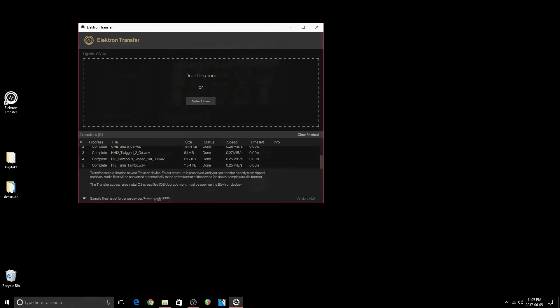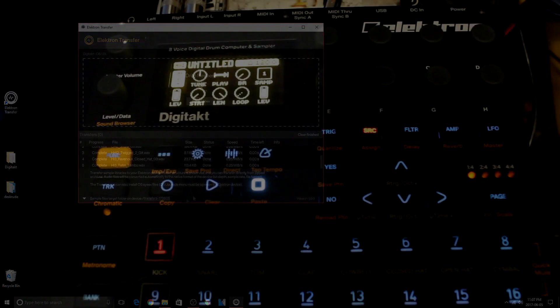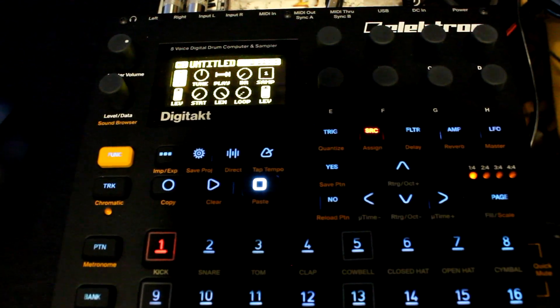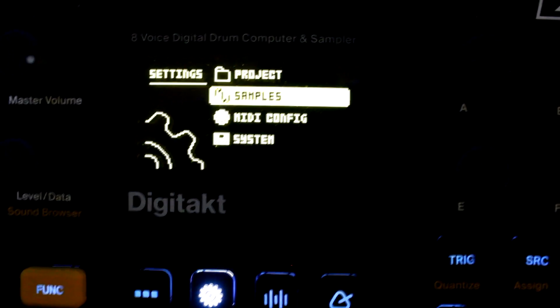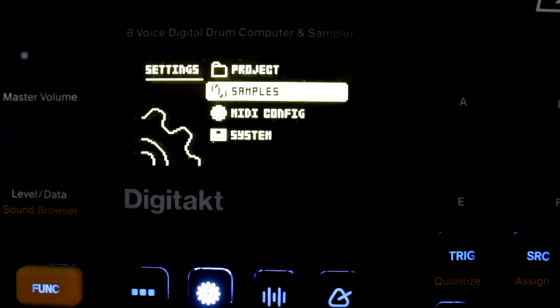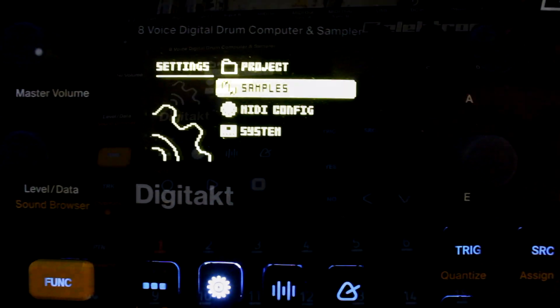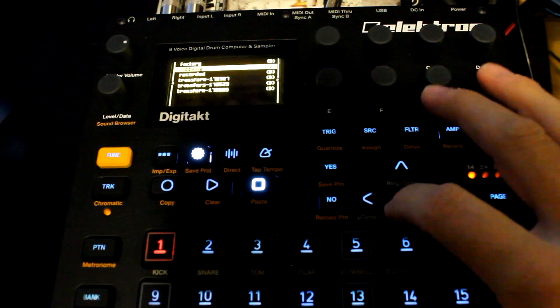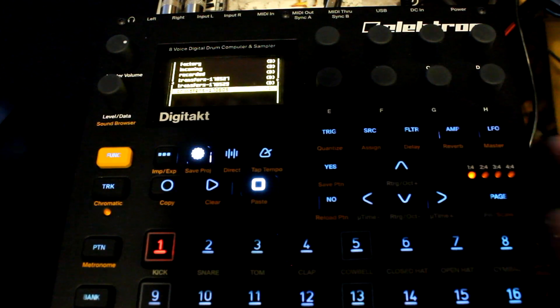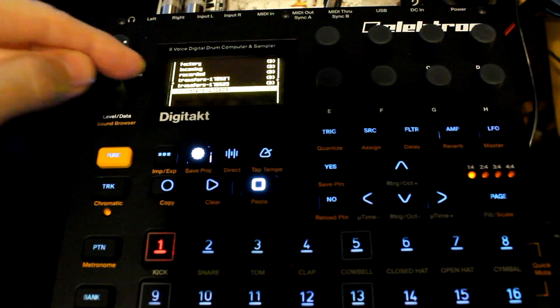Let's find the samples on the DigiTact and assign them. Press Settings, go to Samples, and go to the folder where your samples were transferred.